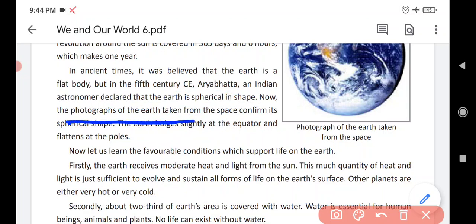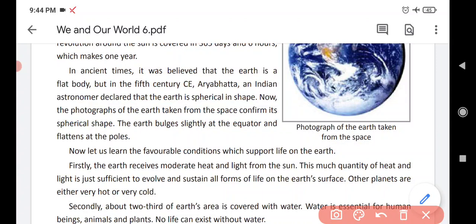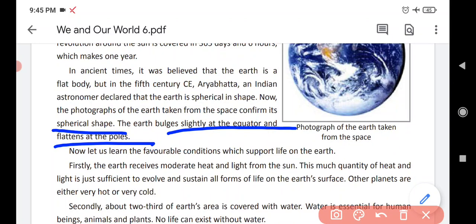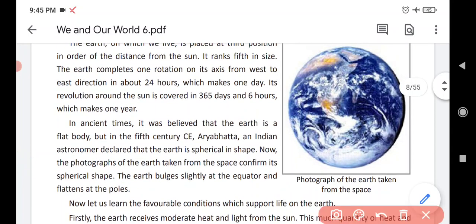Now the photographs of Earth taken from space confirm its spherical shape. The Earth bulges slightly at the equator and flattens at the poles — equator ke paas Earth thodi fat type hai, aur poles par flat hai.